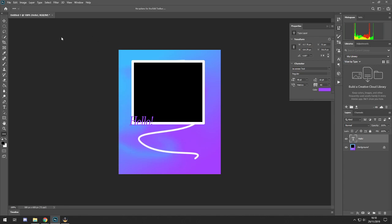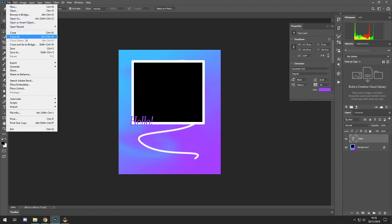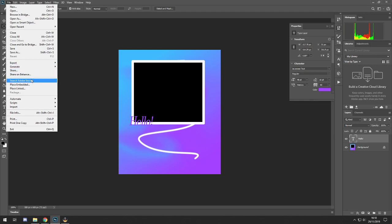Up at the top under File: New, Open — as we said. Open as Bridge — don't worry about it. Close, Close All, Save As — self-explanatory. The only time you really use Export is for GIFs — I use Save for Web (Legacy) for those. Other than that, the main one I use besides Open is Import, which is Video Frames to Layers — that's for GIFs.